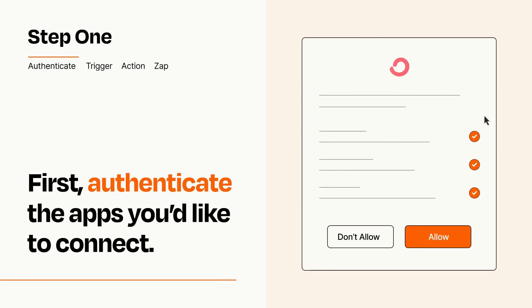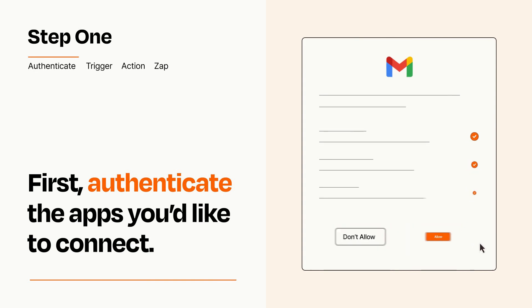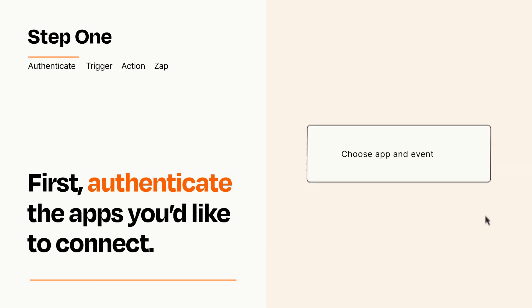To get started, you'll just need to authenticate your apps, which takes just a few seconds. Zapier meets industry standards for encryption when connecting with each of your apps.